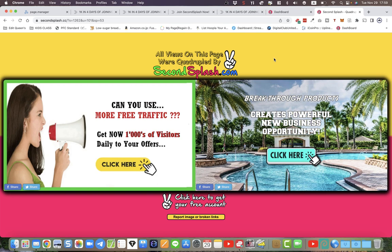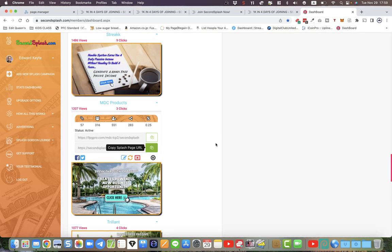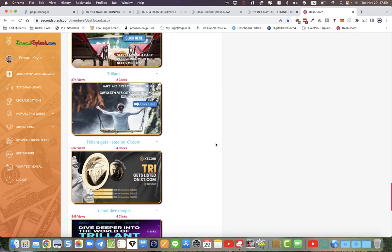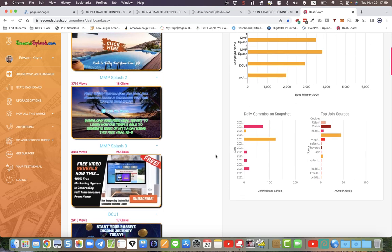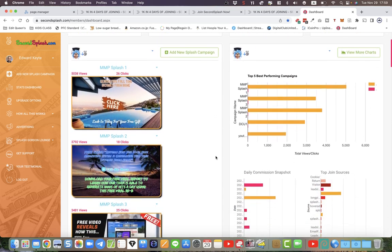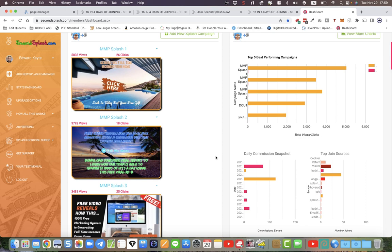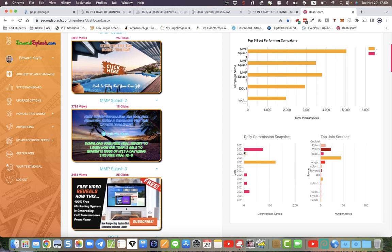Now again, little disclaimer — no guarantees of course of earnings or what you can achieve with this. My results are not typical, and I've been able to achieve this simply because I've been building lists for a long time. As you can see by my stats, I'm getting commissions here throughout the week.